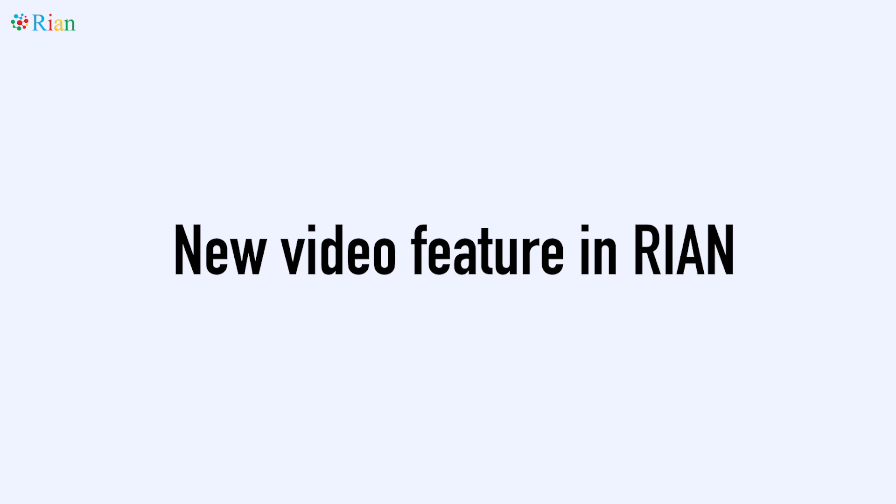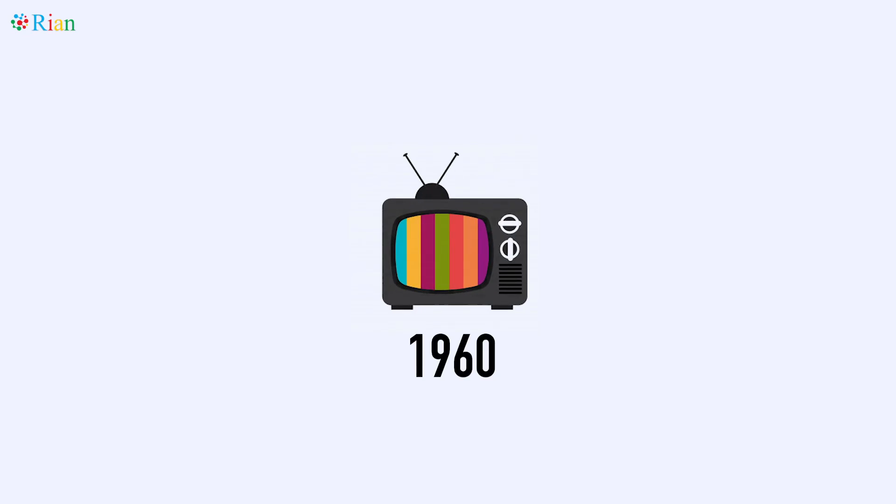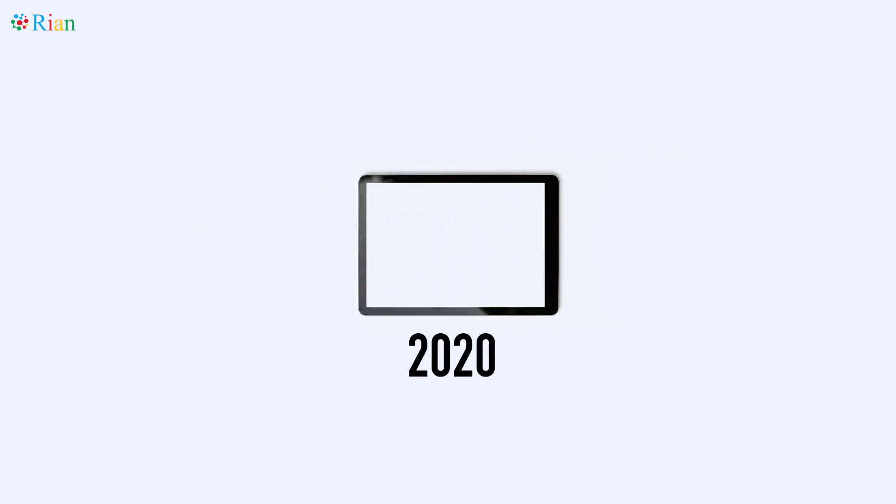As we all know from traditional television commercials in the 1960s to today's content on Facebook Live, YouTube, Vimeo, Zoom, the videos have become a very important ingredient in our lives.